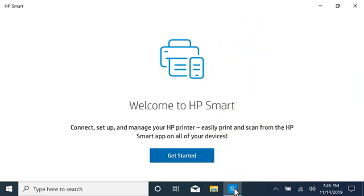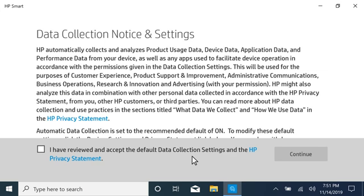On the Welcome screen, select Get Started. Select the checkbox to agree to the terms and then select Continue.